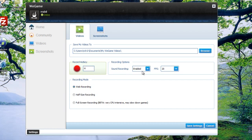Then in the recording options area, you can enable or disable the sound recording, which means you can choose to capture or not to capture the sound within the game. I usually keep the sound recording enabled.